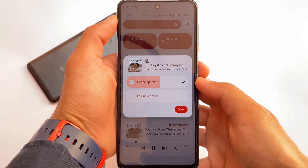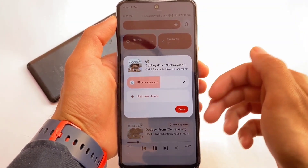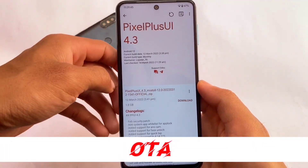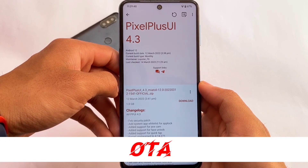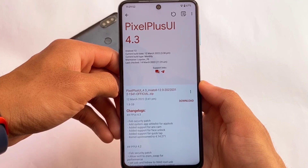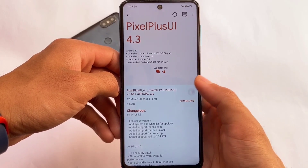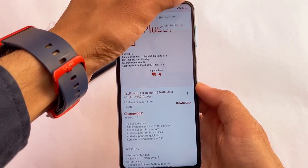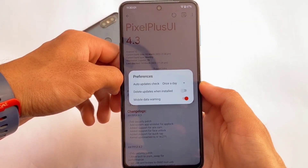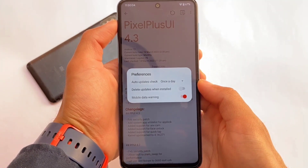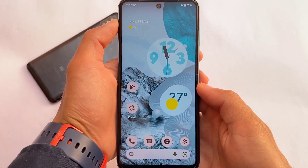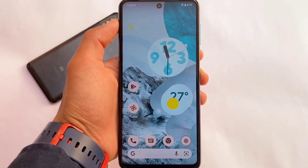You also have OTA updates, which is one of the most useful things about these builds. Pixel Plus UI 4.3 is what I have installed — you can update via OTA if you want, but I won't recommend it; it's up to you. In the preferences section, you have options to customize mobile data warning, delete updates when installed, and more. The download link is in the description. Hope you liked this video — thanks for watching and goodbye.